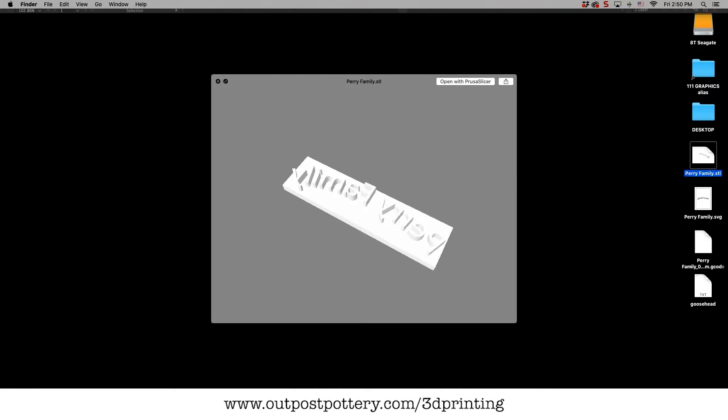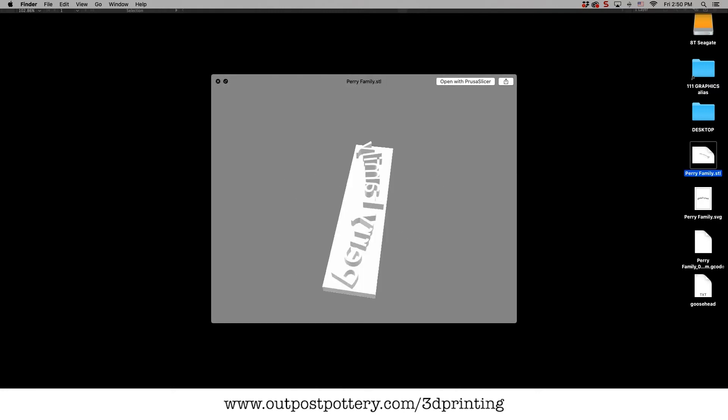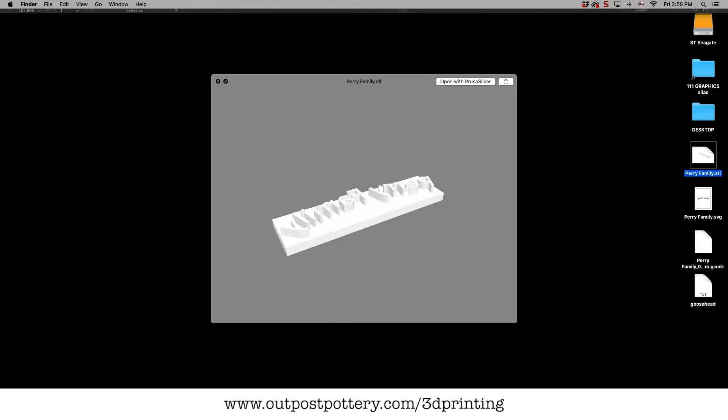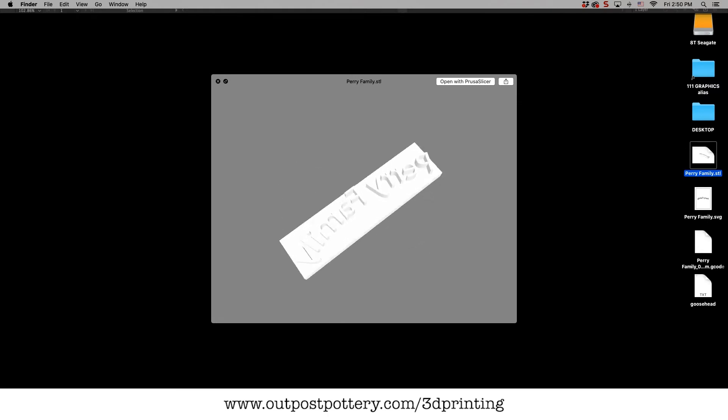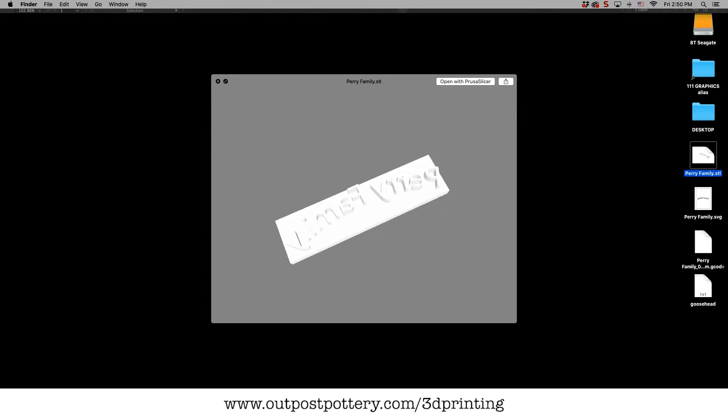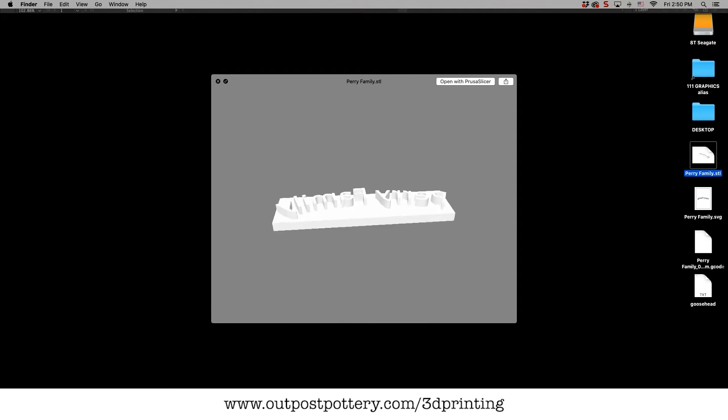We're gonna be making a stamp that looks kind of like that. You always do your stamps backwards because when they're stamped under the clay and pressed under the clay, they will then be forward. So we're gonna make something like that. We'll do Perry family is what I have here. Maybe we'll do a different family.